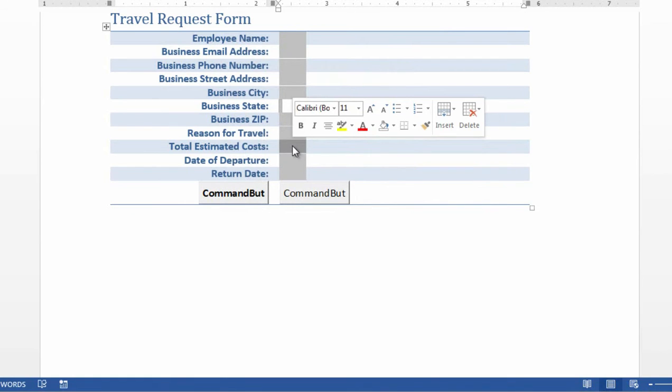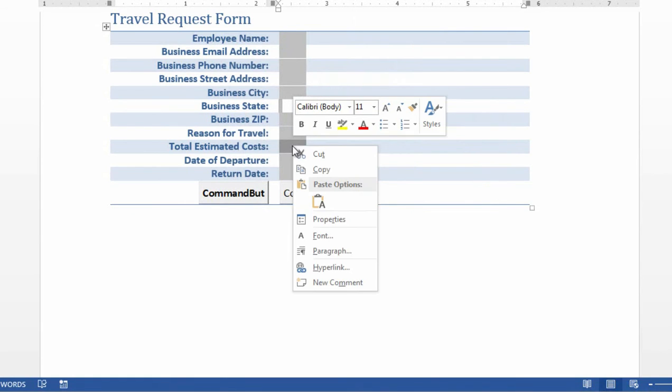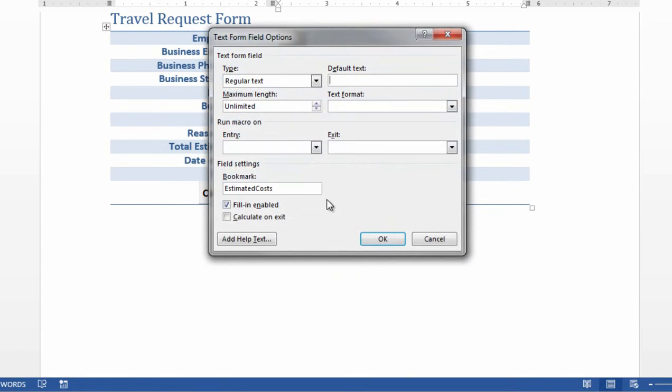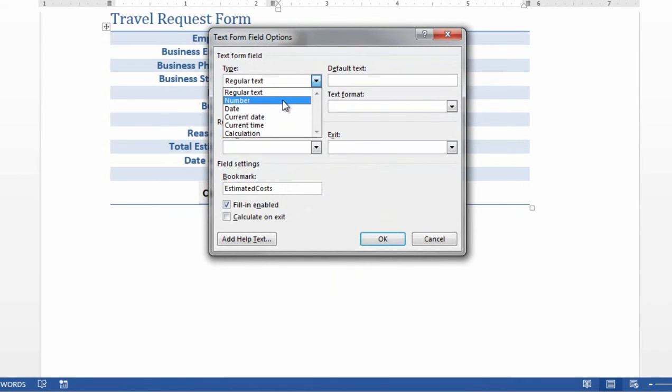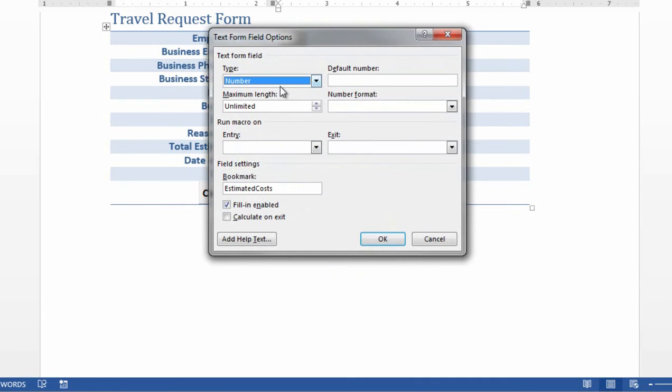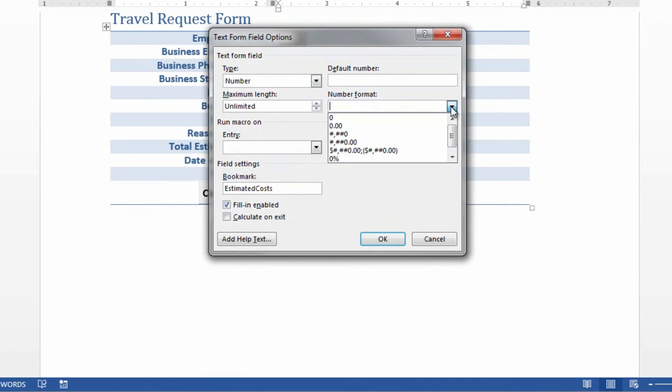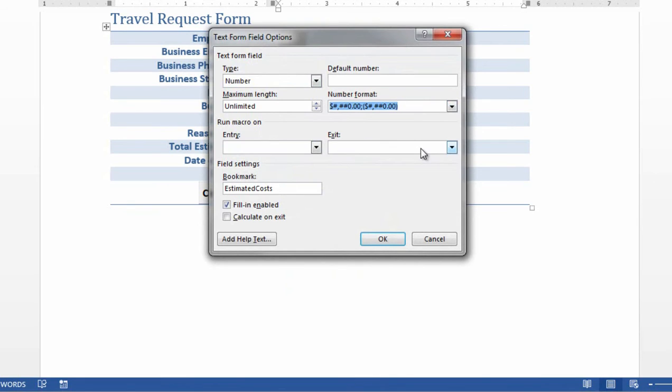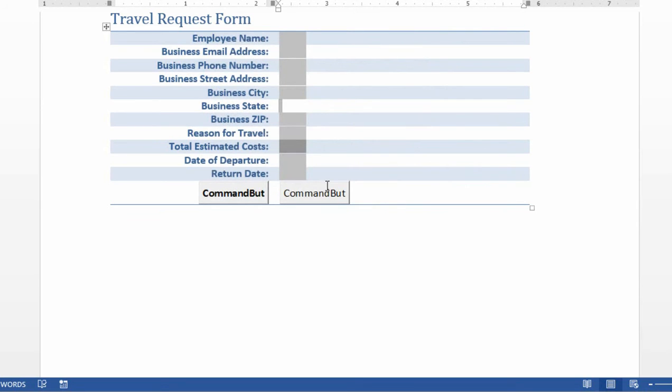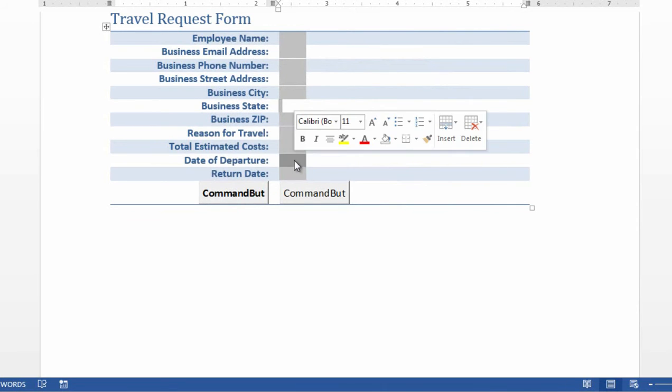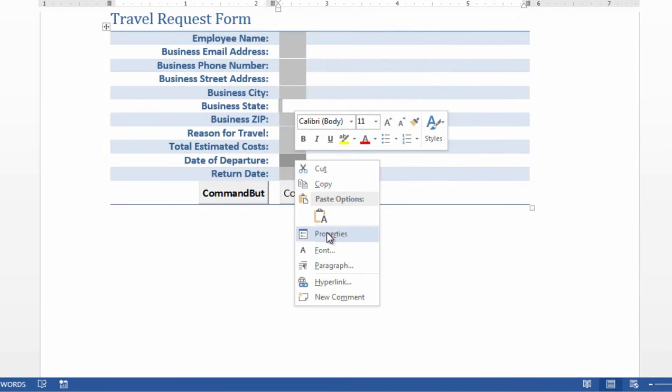Another area where you might already have validation, down here where there's things like number values for total estimated costs, if I right-click and choose Properties, you'll notice here that I can specify that total costs are not just a text field that could have anything, but it could be a number field, and then I could specify the formatting for that number. And so that's a little bit of validation on one of these text boxes, the idea that it must be a number value. Or if I move down to the very next field, you'll see that with date fields, I can do the exact same thing. I can right-click on the field, I can choose Properties, and then I can tell it, instead of being a regular text field, to be a date field.